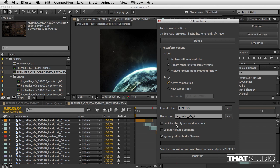Again, I'm going to import the renders. Nothing really happens here except I'm going to click on look for the highest version number. Now it's going to look for the shot which has the highest version number at the end of the file name.